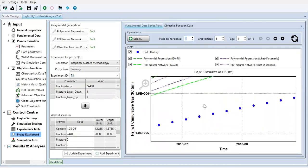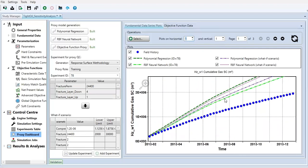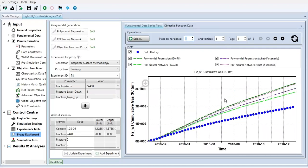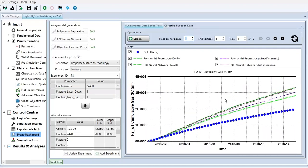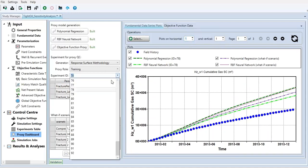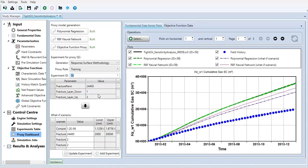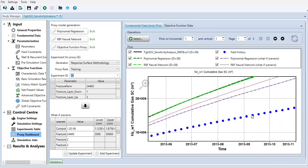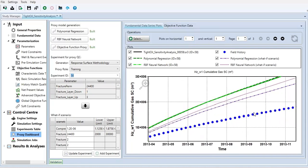You can check one by one to know which parameter will give you the closest prediction to the field history. But actually that's a subject for history matching. Doing this CMOS analysis is not necessarily about history matching. It's actually about sensitivity analysis.